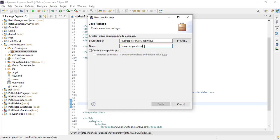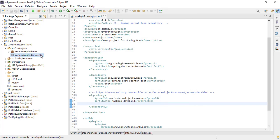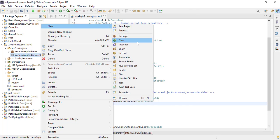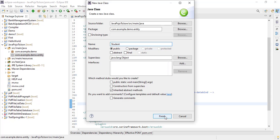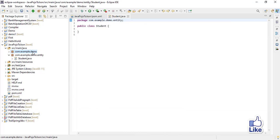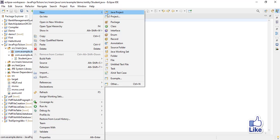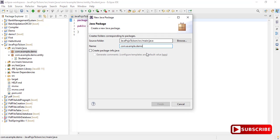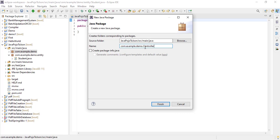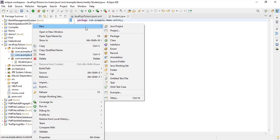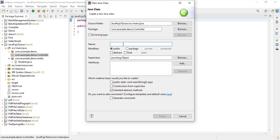One package is to create the entity class, and another one is for the REST controller. I will give the first package name as com.example.demo.entity and click on Finish. Inside this package I need to create one class — I will give this class name as Student and click on Finish. Now I will create one more package, named com.example.demo.controller. Inside this package I need to create one class — I will give this class name as StudentController.